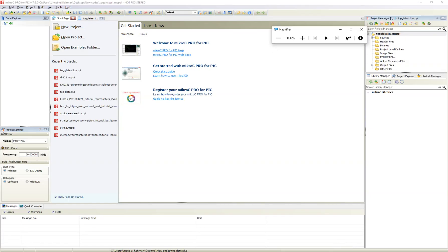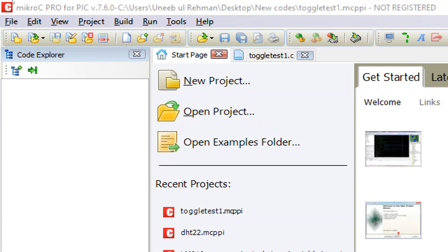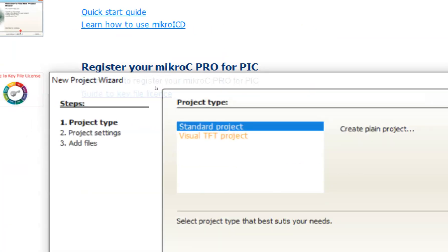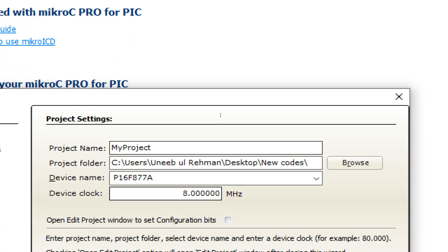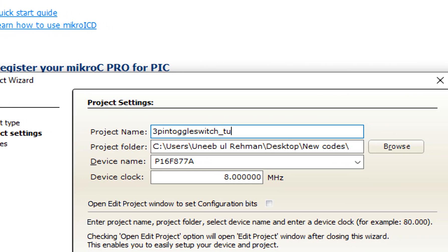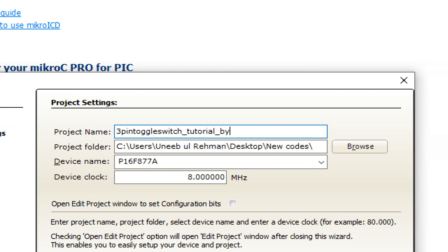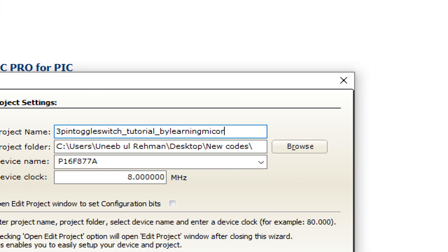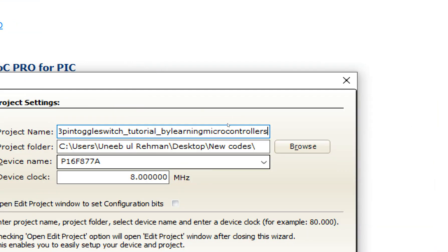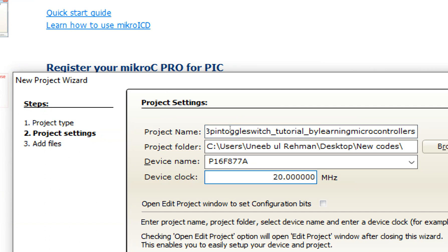This is MicroC for PIC, version 7.6.0. I will share the link to the video where I showed how to download and install it for free, full version. Click on File → New → New Project. This window pops up — New Project Wizard. Click Next, write the name of the project: 'three pin toggle switch tutorial by Learning Microcontrollers'. Select PIC16F877A as the device and 20 megahertz as the crystal.